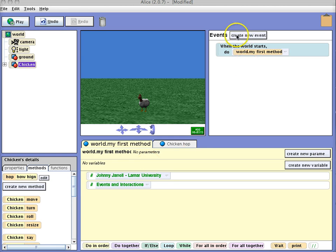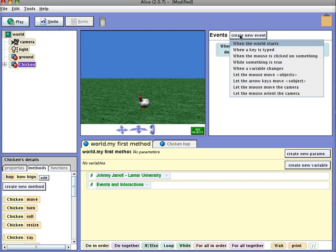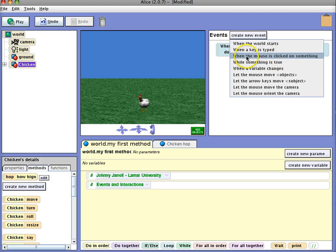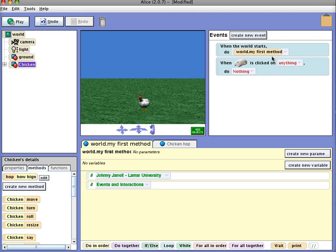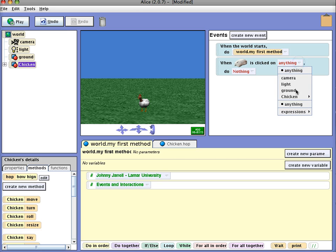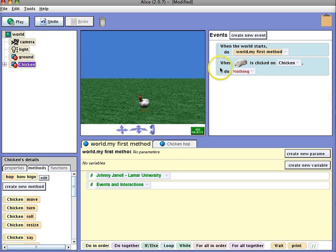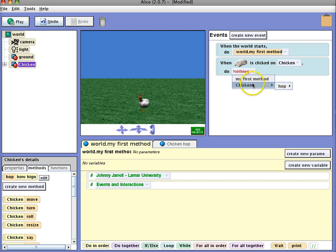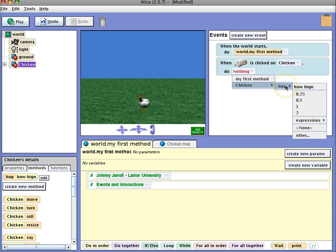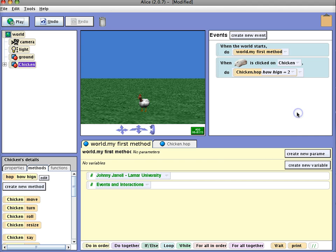So the first thing I'm going to do is go out and create a new event. And what I'm going to do is I'm going to use it when the mouse is clicked on something. So I'm going to choose the chicken and then I'm going to choose what I want it to do. I'm just going to use the chicken hop method that we created in one of the previous videos and just have it hop two meters.